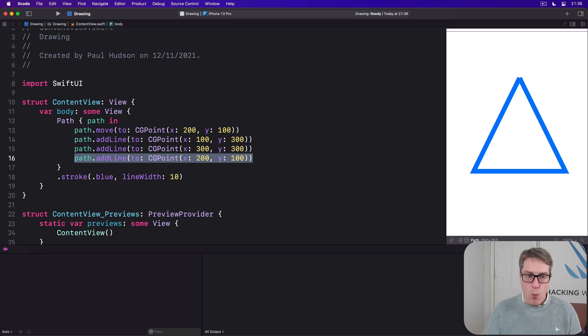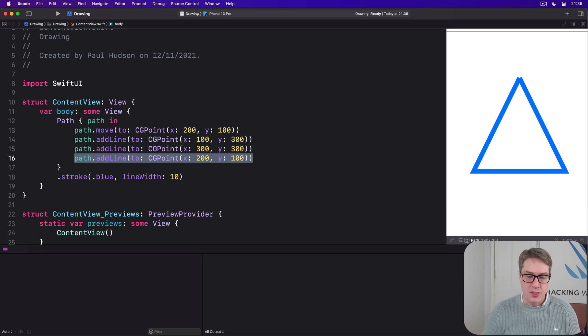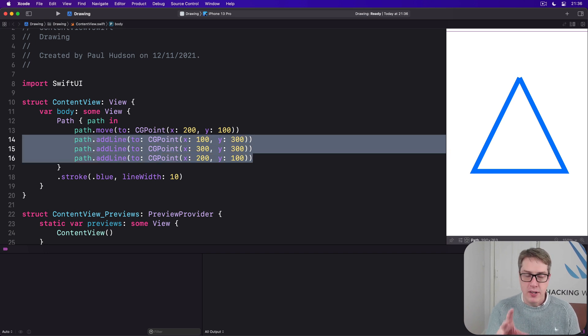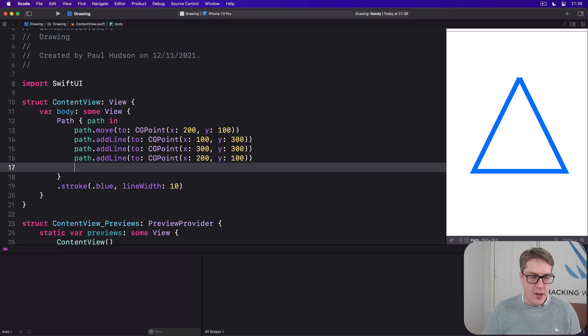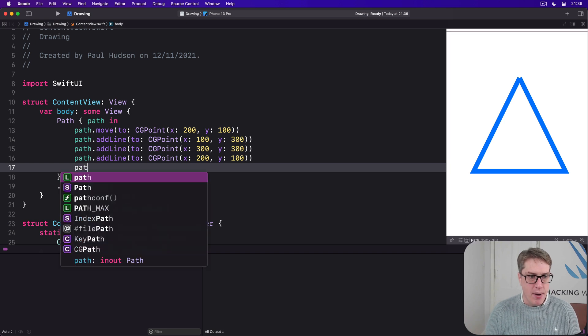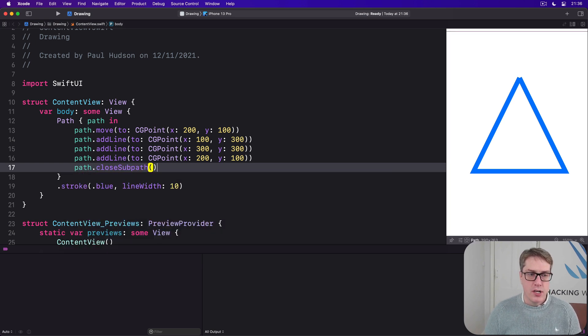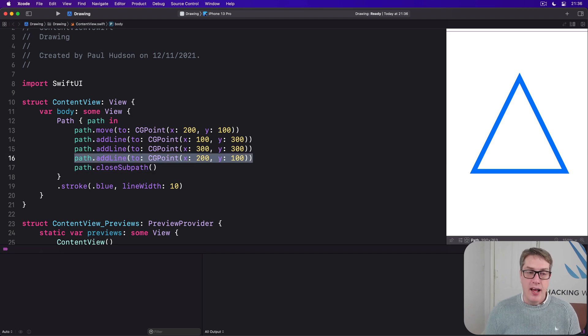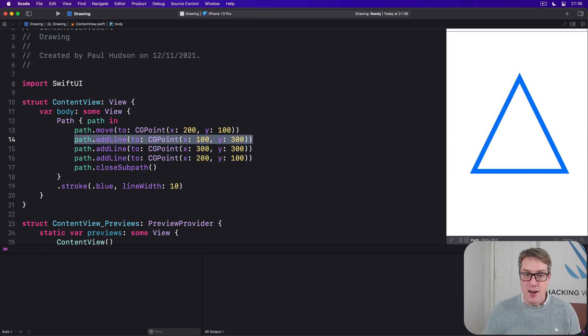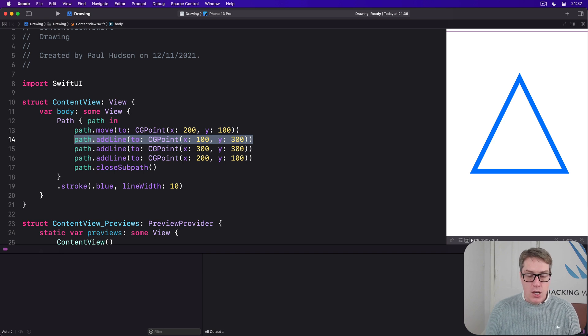Now, one way to fix this is to ask SwiftUI to close the subpath, which is the shape we've drawn inside our path so far. We can say path dot closeSubpath. And it now understands, well, that's the end of the path. Let's connect that to the start of the path. That's one way of doing it.